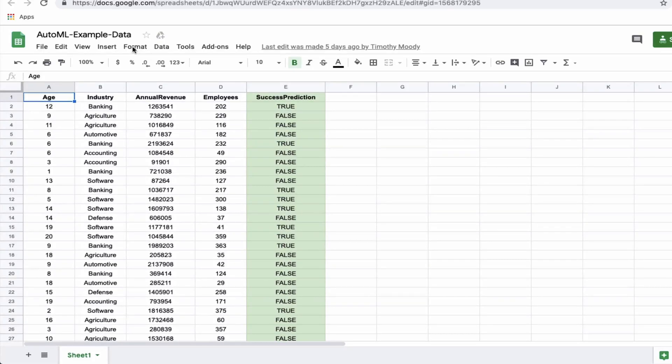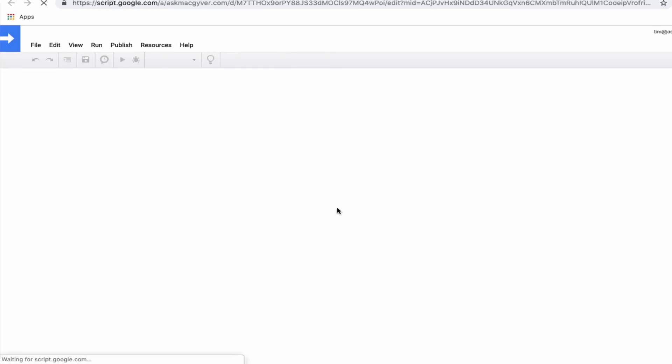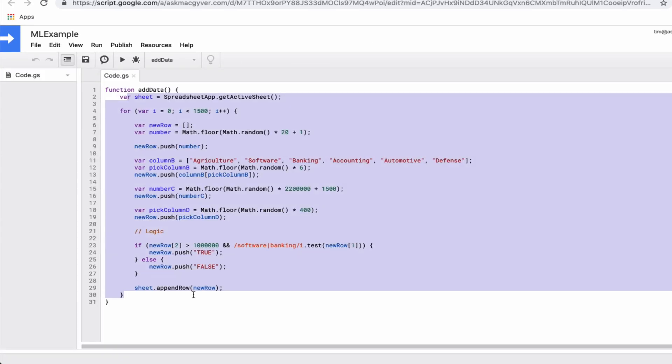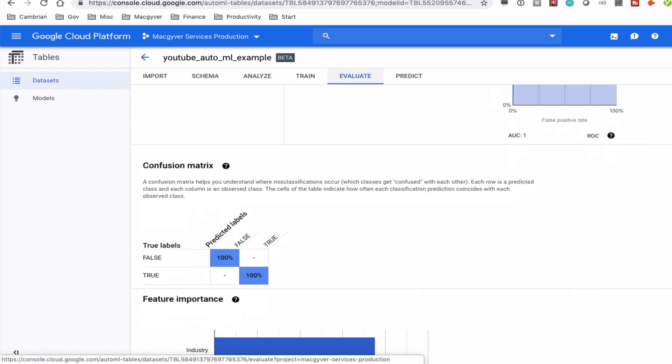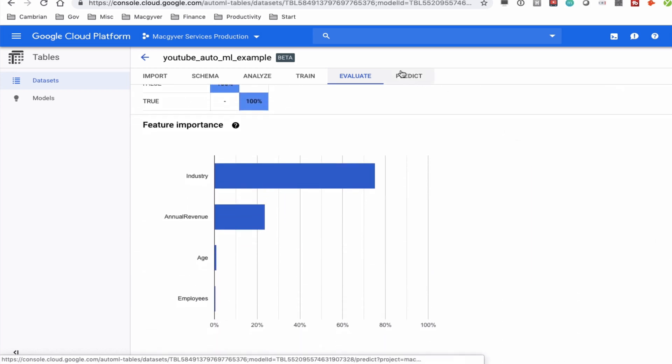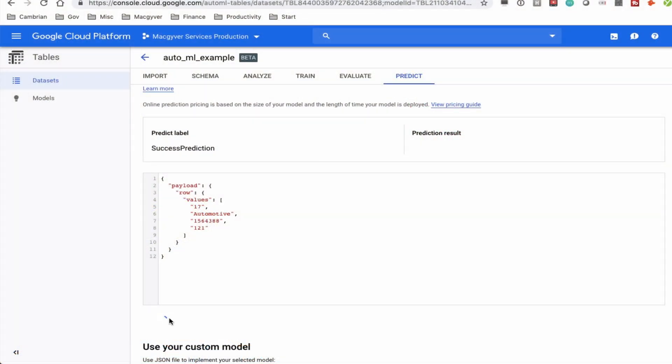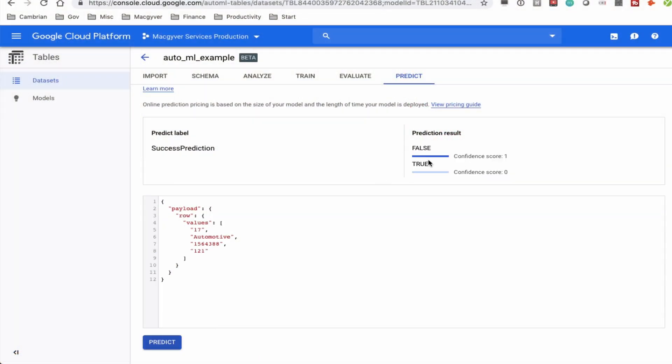Can we create a machine learning model without writing a single line of code? This video is going to answer that question. We're going to generate some artificial tabular data where we explicitly define the relationship between the inputs and the outputs, then upload this data to Google Cloud Storage and use AutoML to generate a machine learning model. We'll then take some new novel records and run predictions to see how accurate the model is.